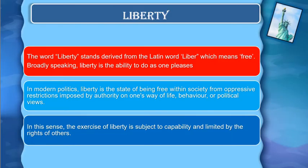The existence of liberty is subject to capability and is limited by the rights of others. It is also limited by the rights of others, which means that liberty is not unlimited.